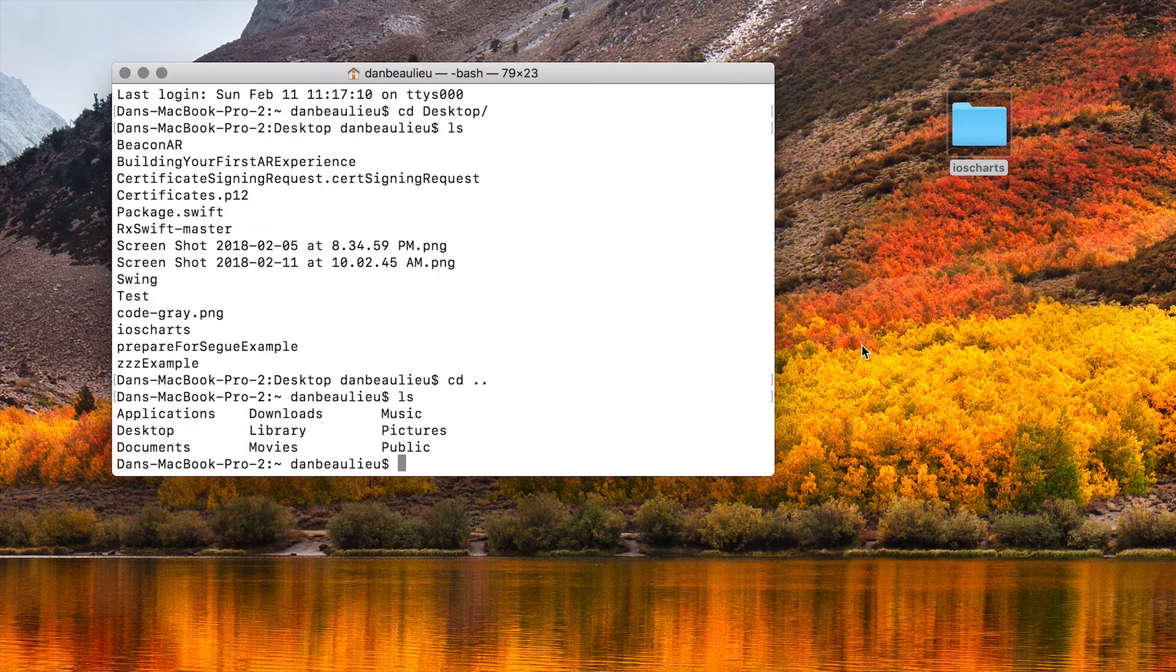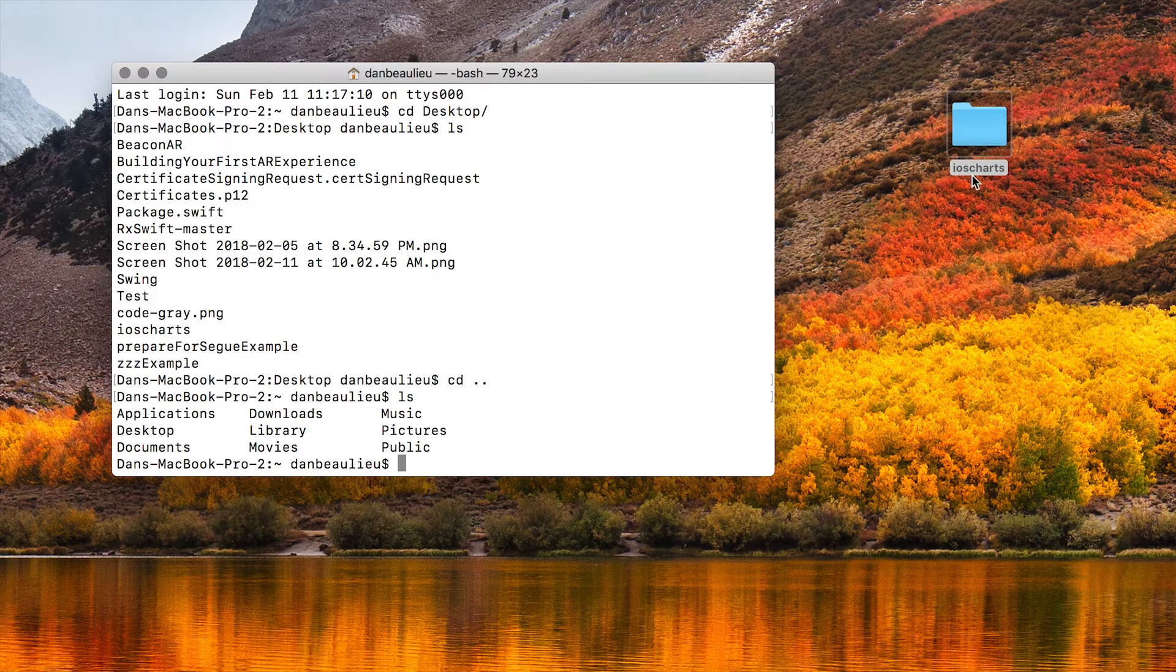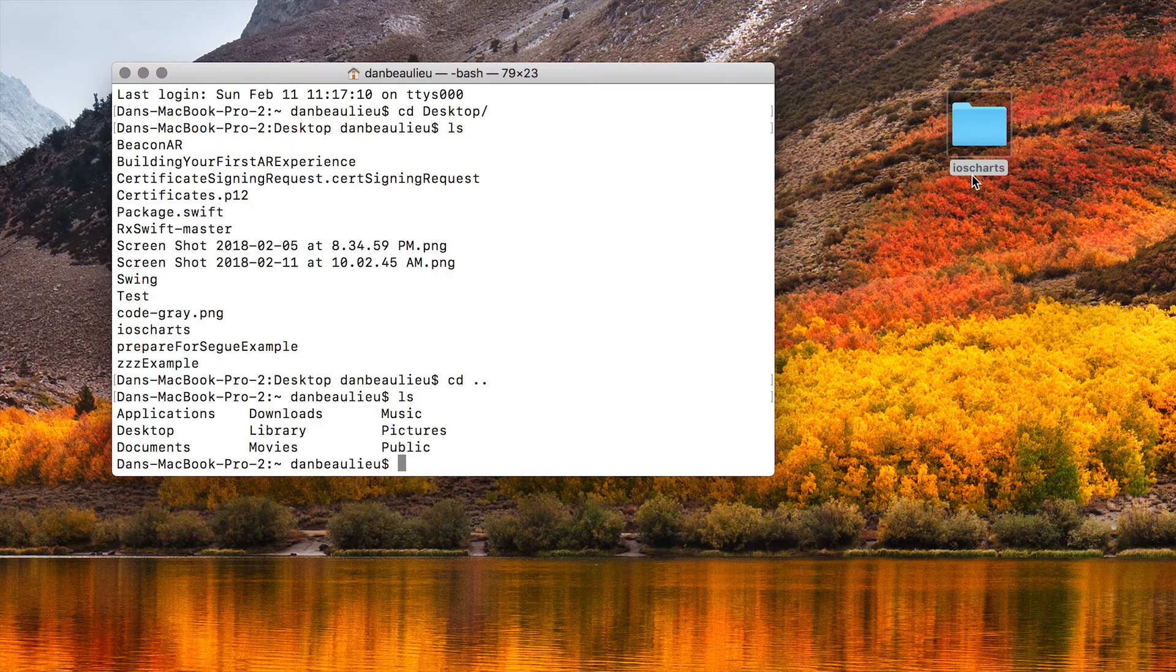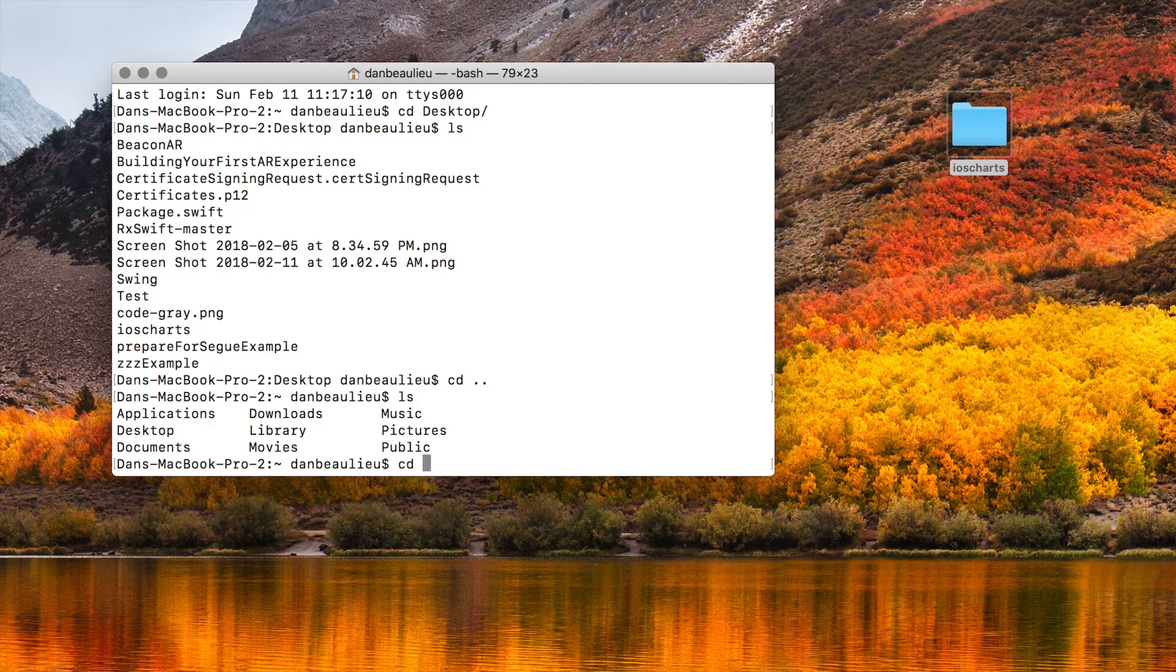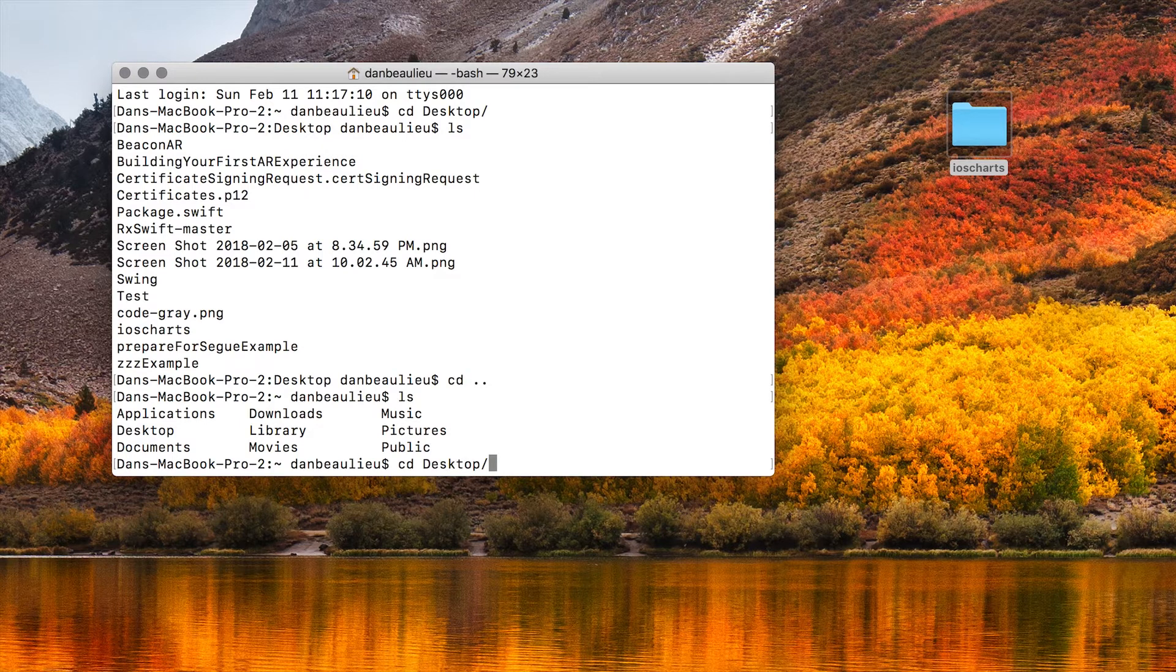So in order to get to the iOS Charts we need CD desktop iOS Charts. So let's do that. We'll go ahead and navigate using CD and then if we just start typing desktop and then hit tab it'll finish it for us. So desktop and then iOS Charts.